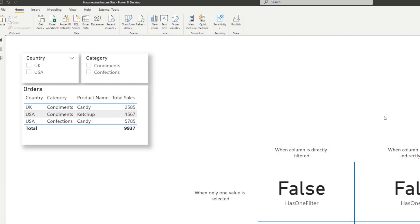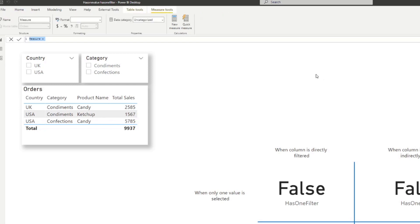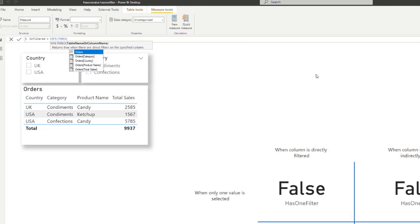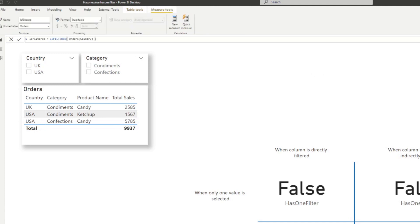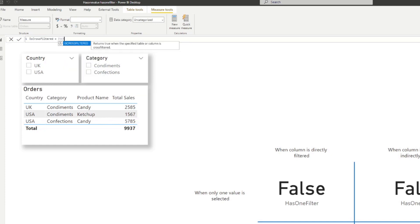HASONEVALUE works only when one value is selected, and it works both ways — directly or indirectly filtered. HASONEFILTER falls under the direct-only category. Now let's move on to ISFILTERED and ISCROSSFILTERED, which are very similar to the first two, except that they work regardless of how many values are selected. Let me demonstrate that. I'm going to create a new measure — the first one is ISFILTERED. It returns true when there are direct filters on the specified column.